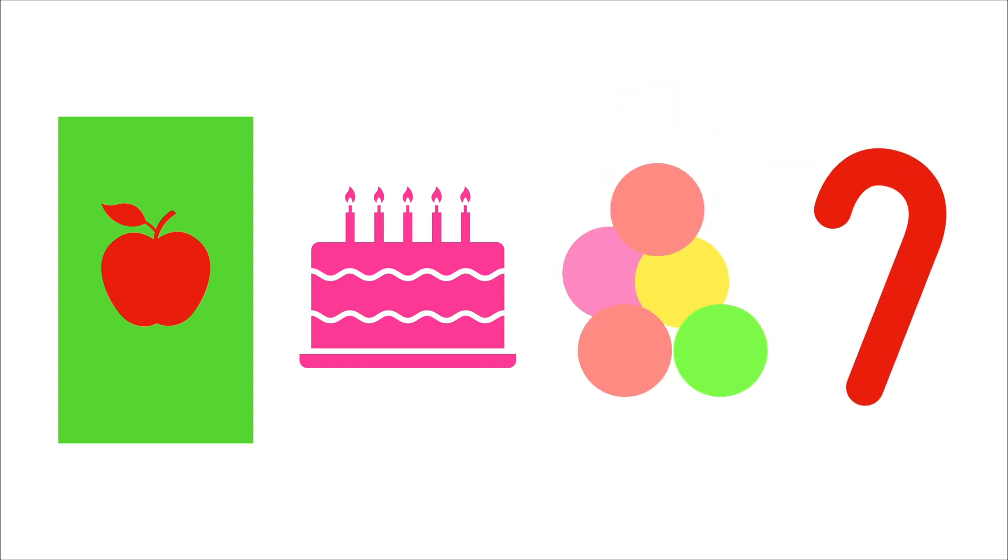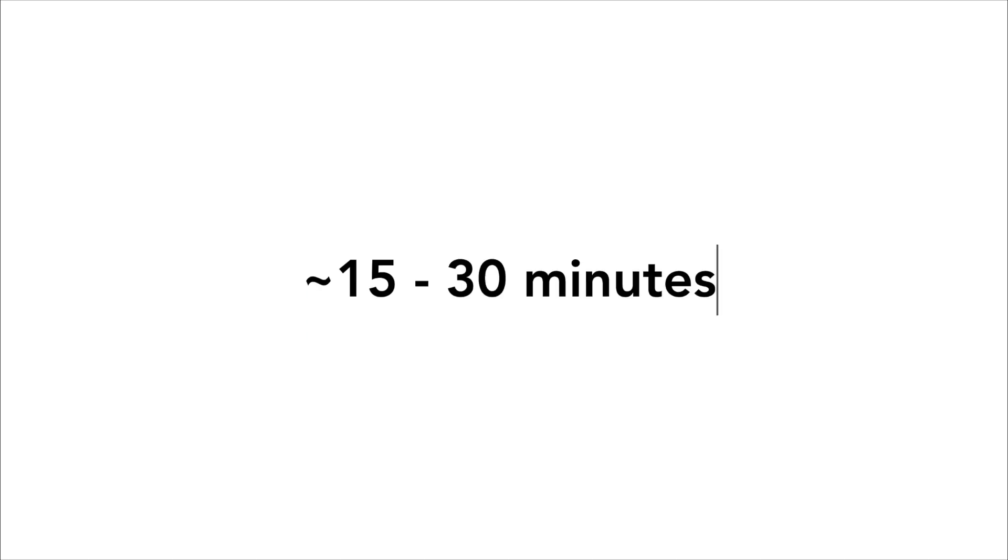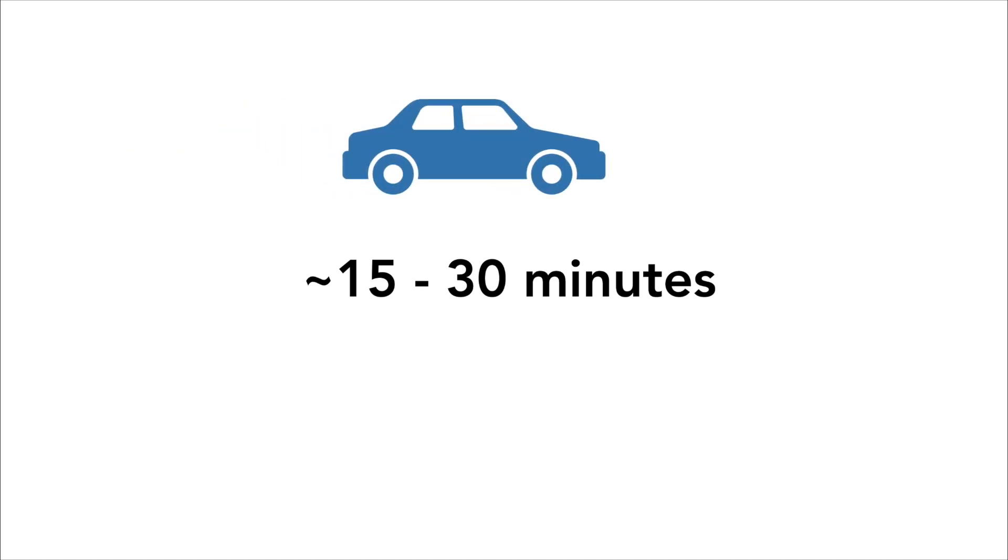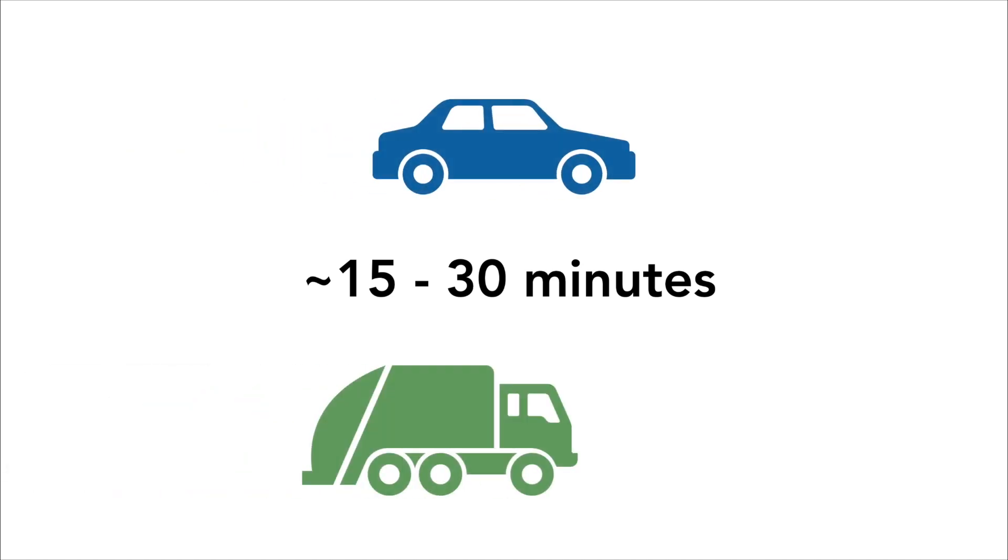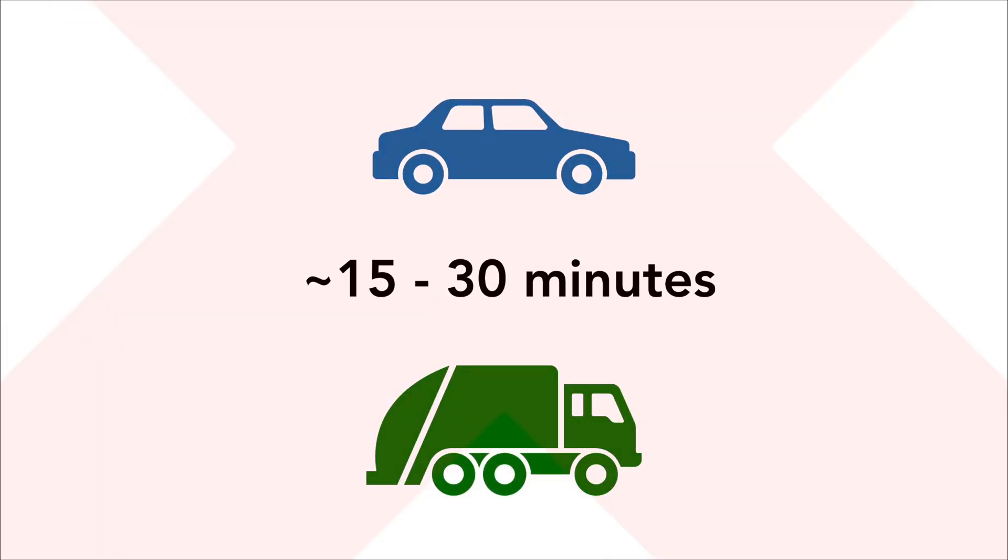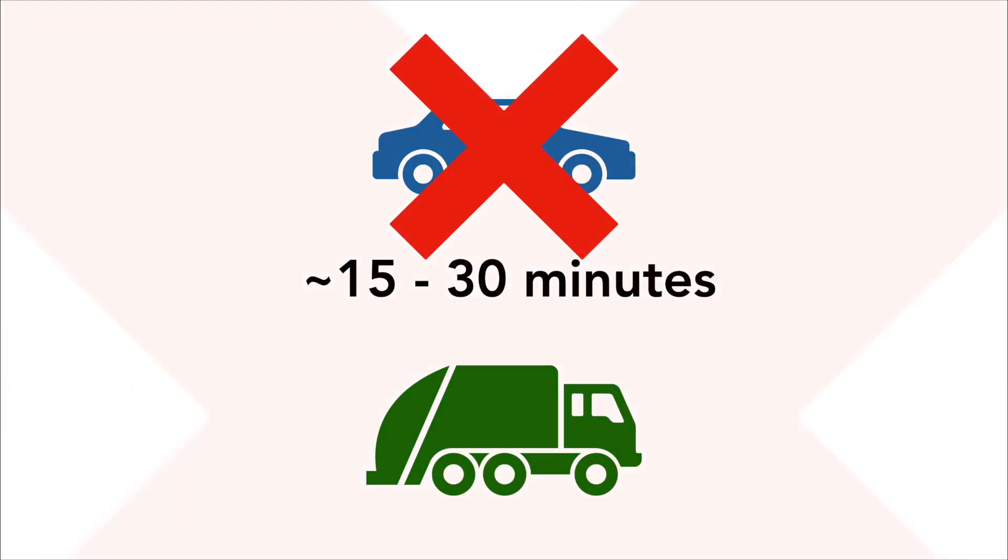People with diabetes will often have these things with them, but if they don't, find them some of the previously mentioned items. They will most likely recover within 15 to 30 minutes and will be feeling better. It is recommended that you do not leave them alone while they are low in case things get worse and they fall unconscious. They also should not be driving or operating any machinery if they are low.